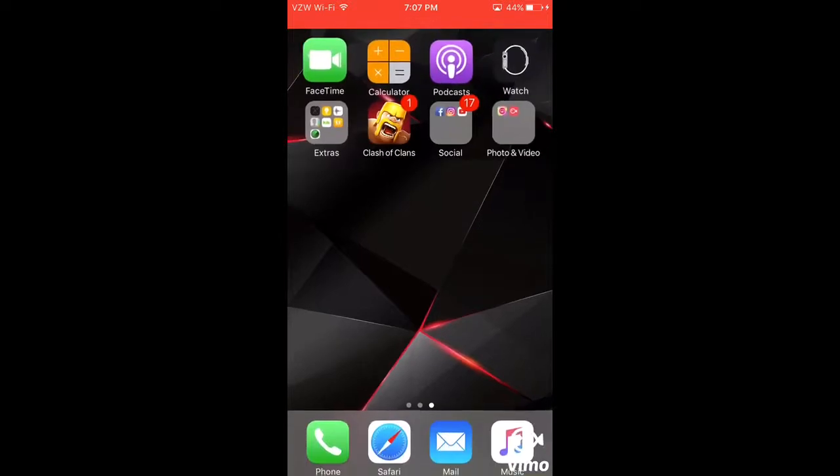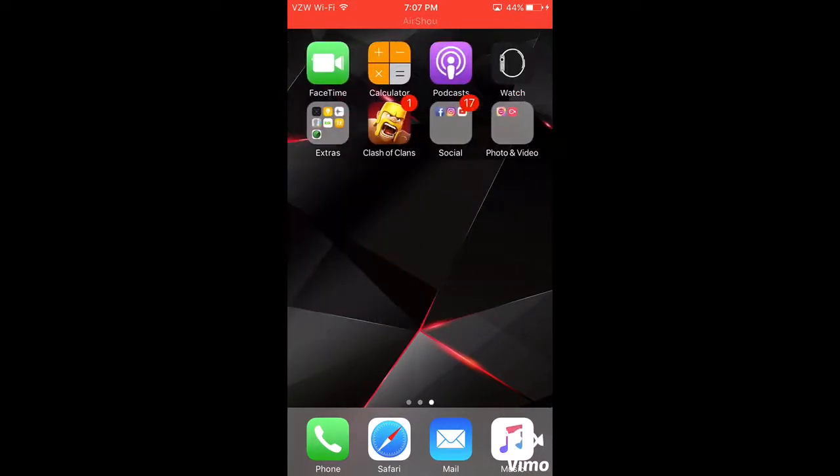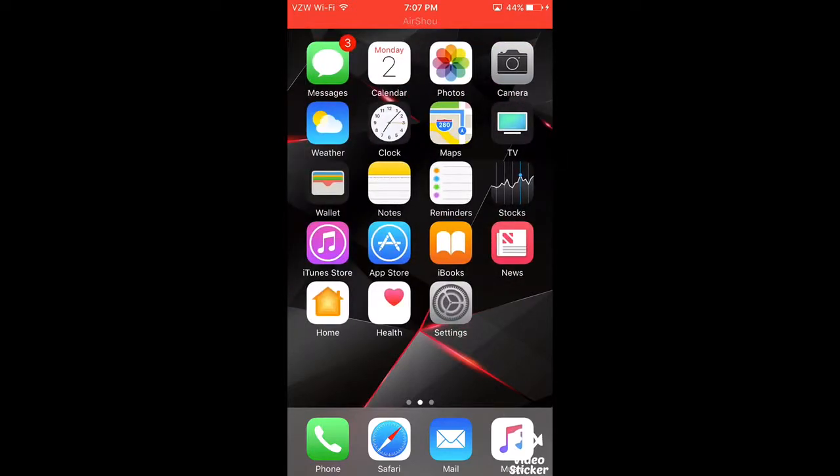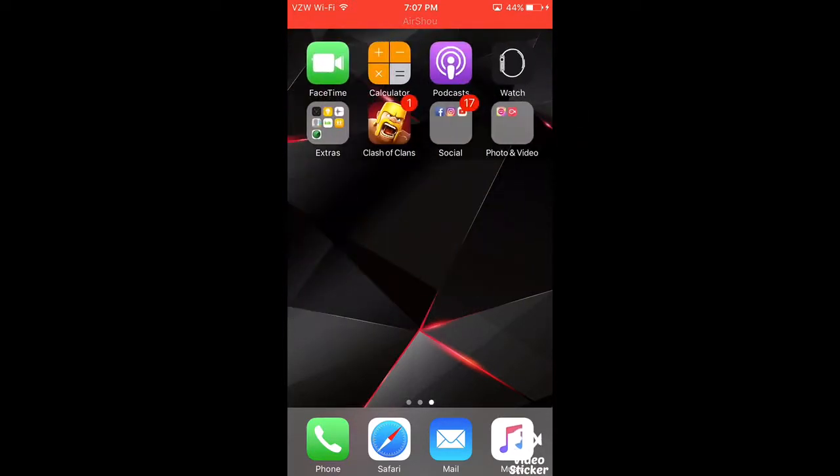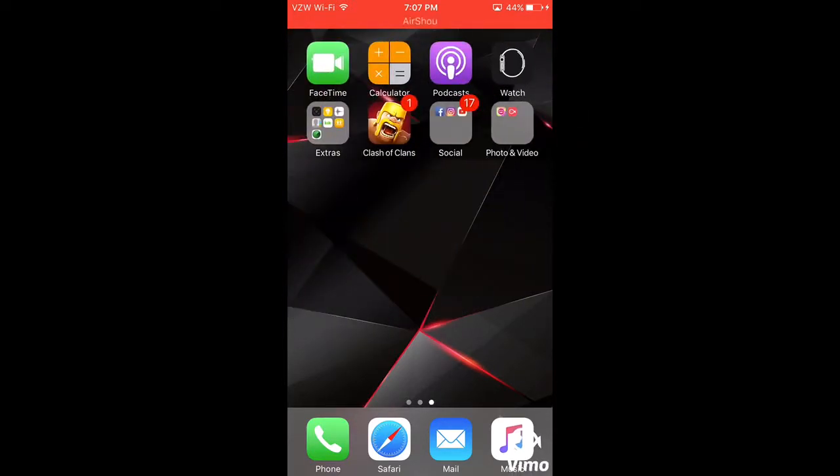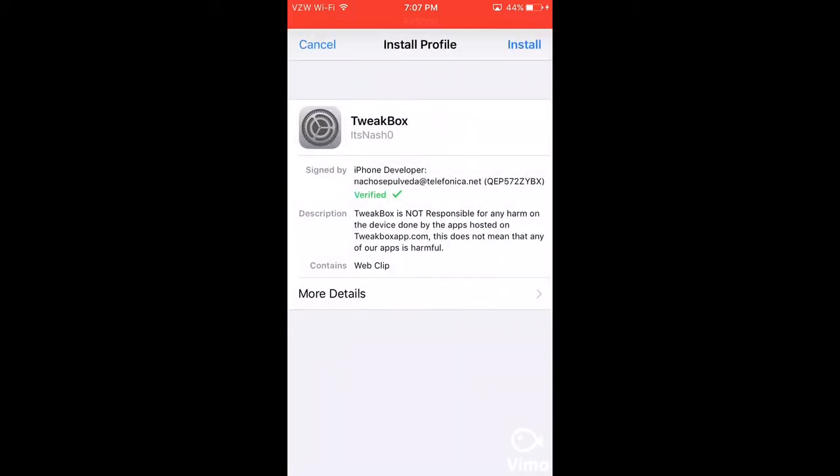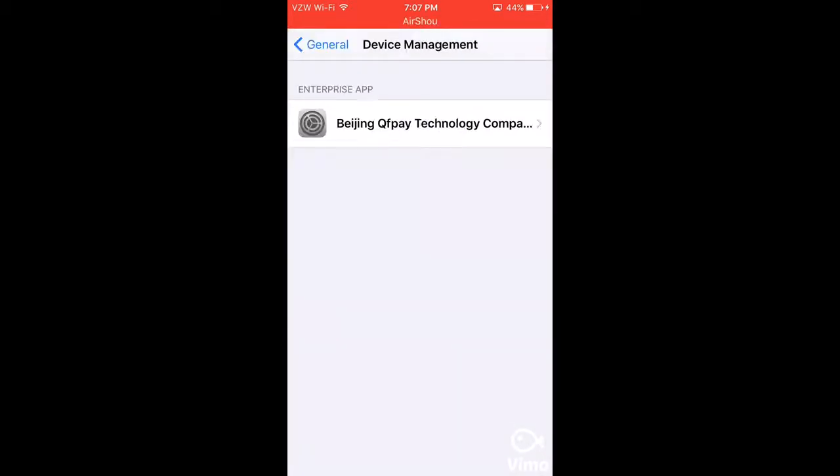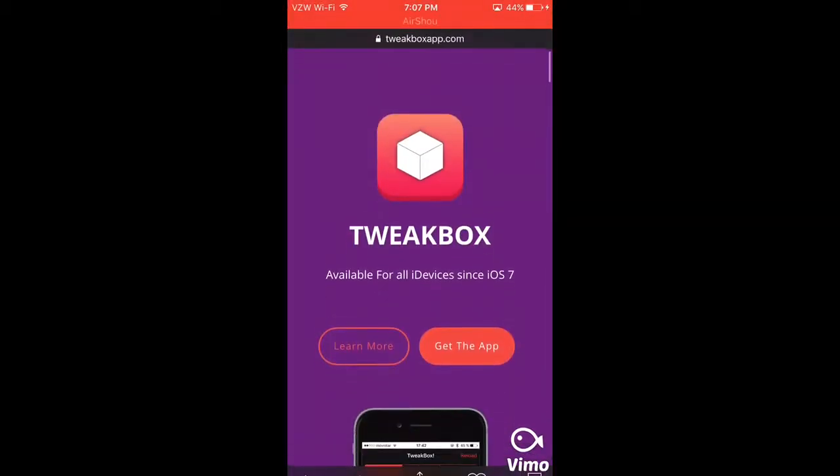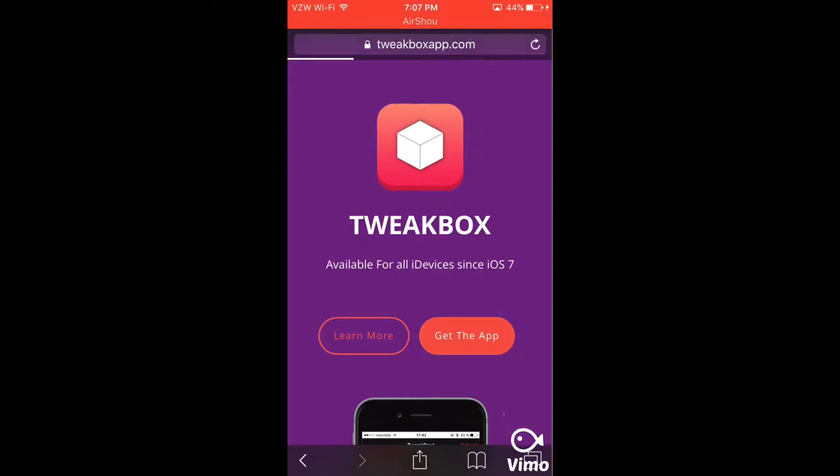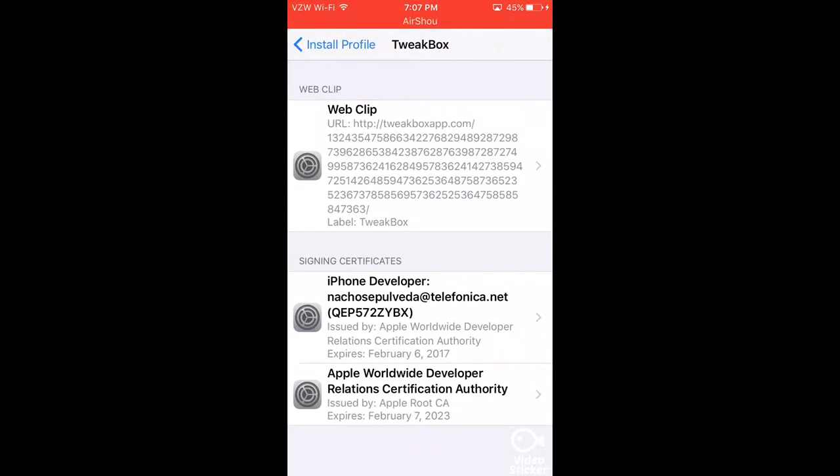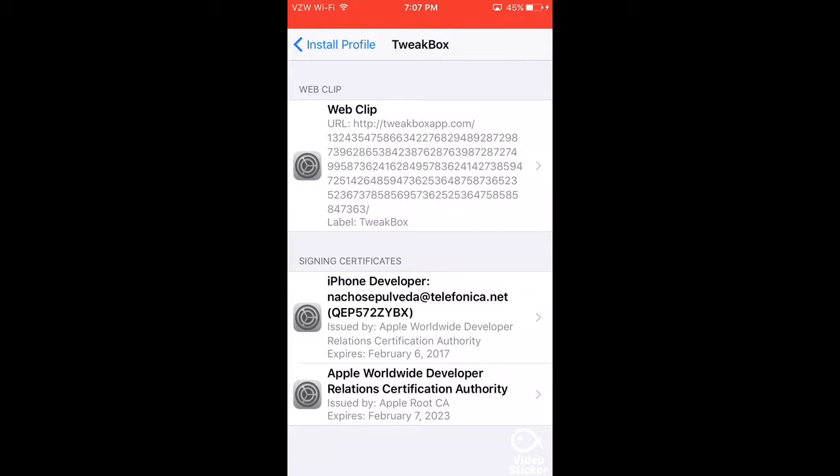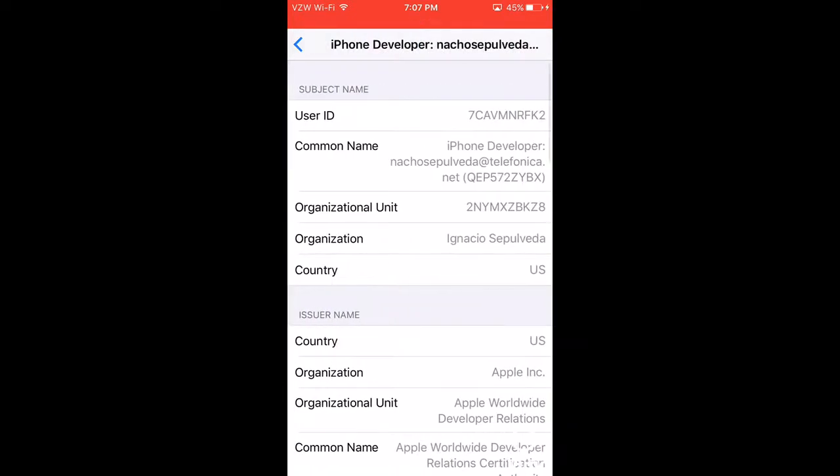Then press home and it should be there. Mine's honestly acting up so I don't know what's going on. I had it before but I deleted it for this video. So after you download the app, it's going to respond but let me do it.